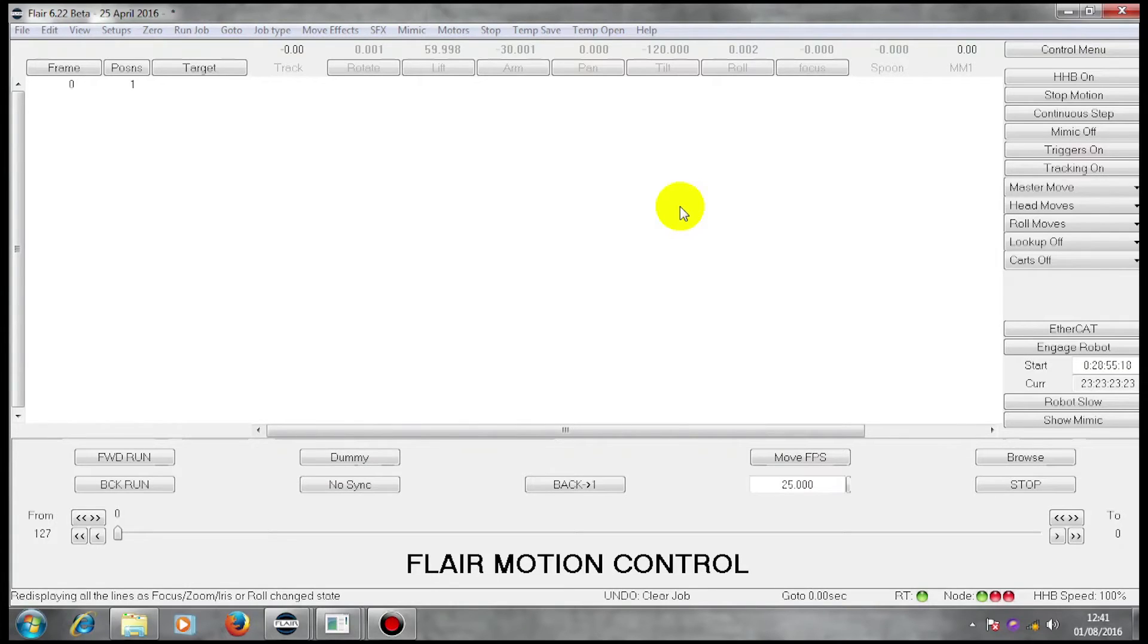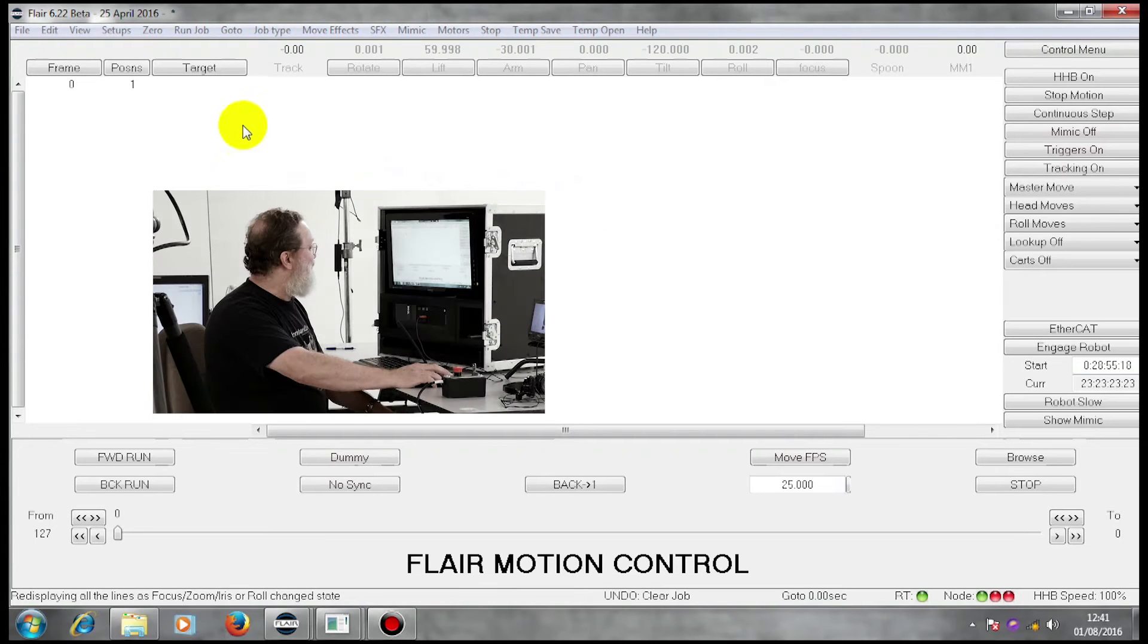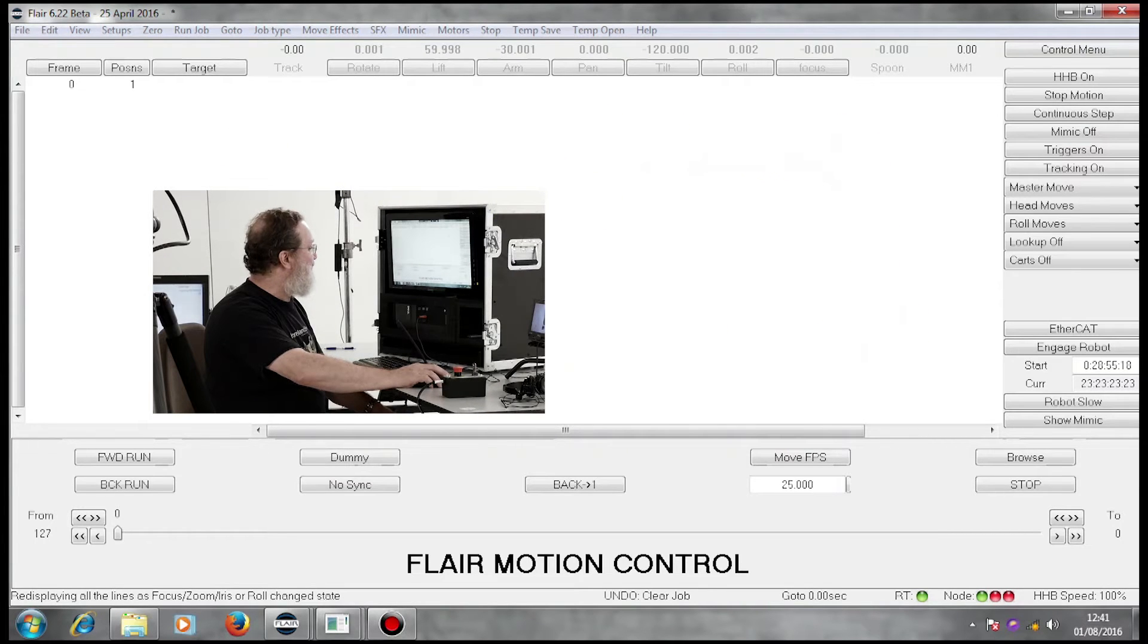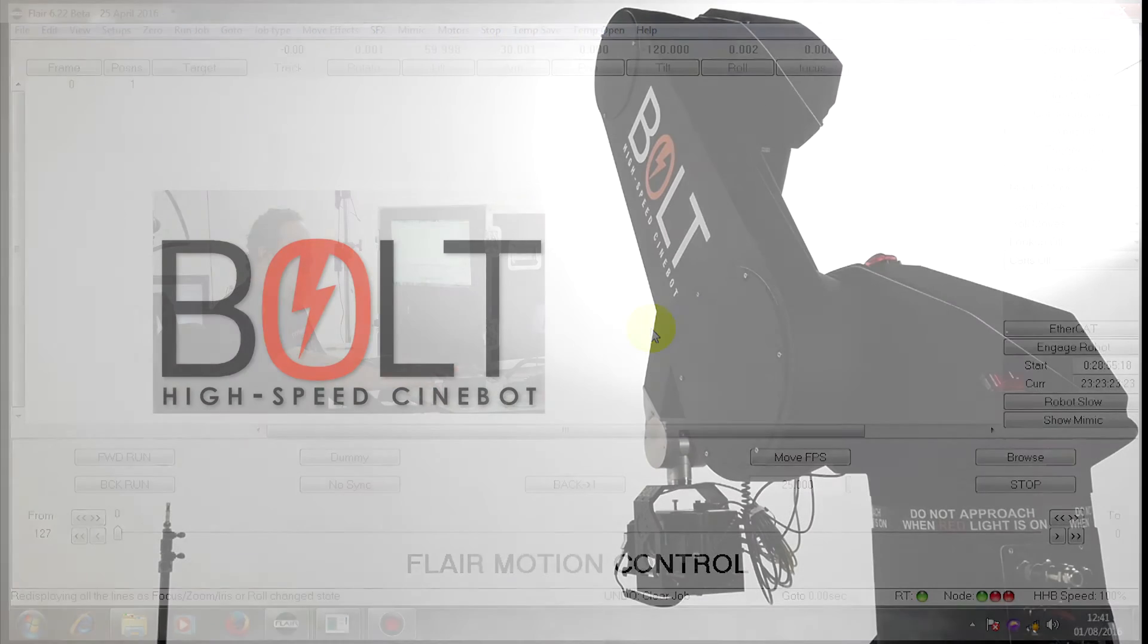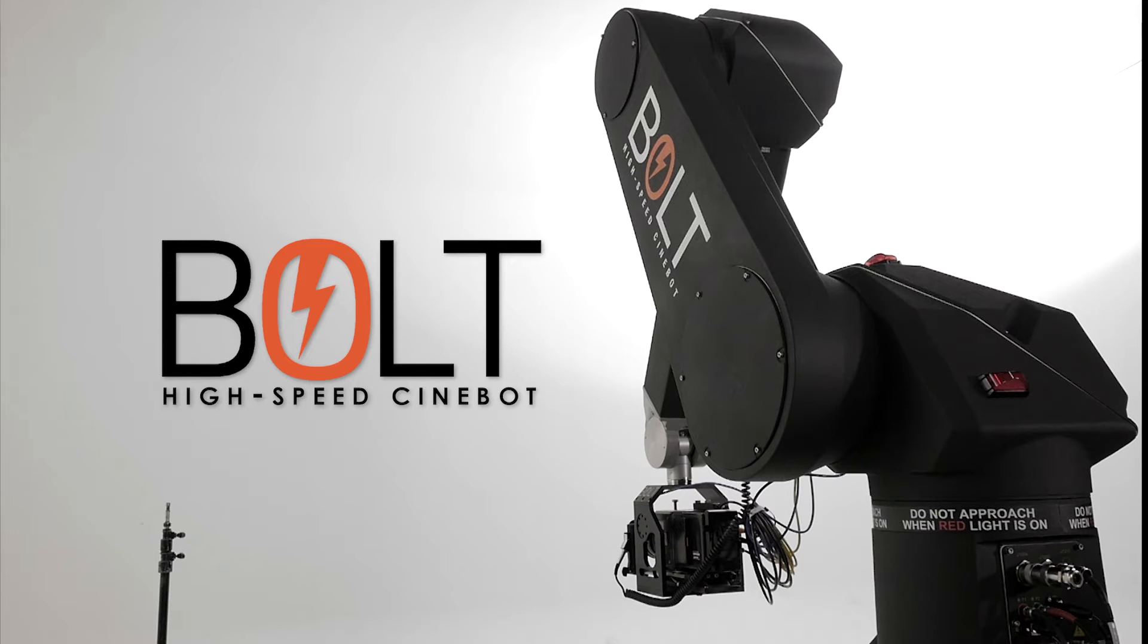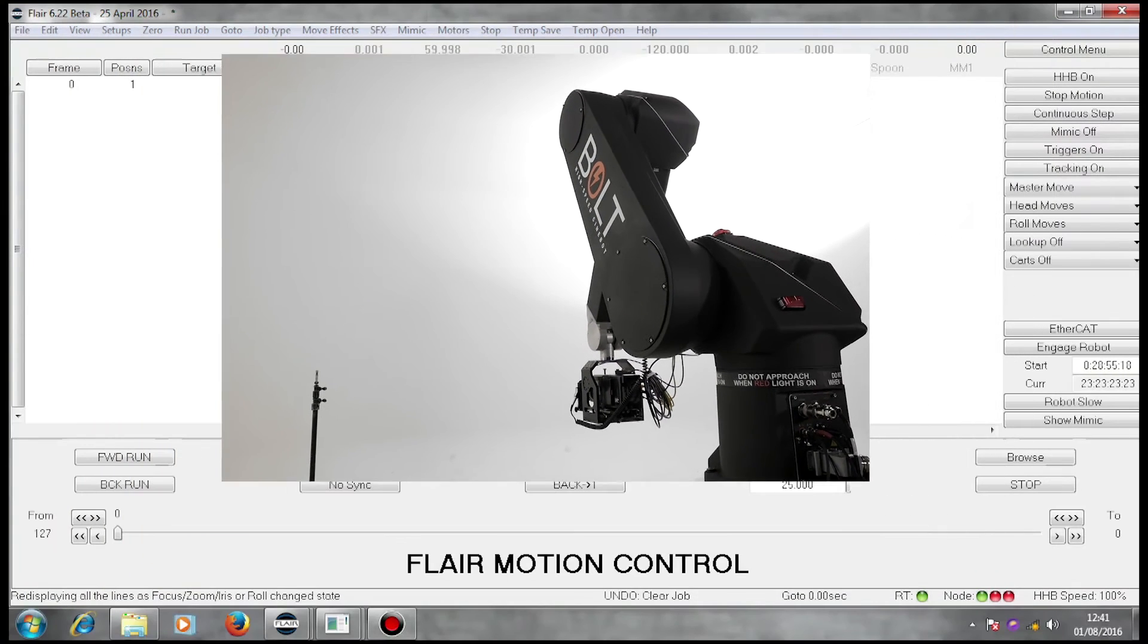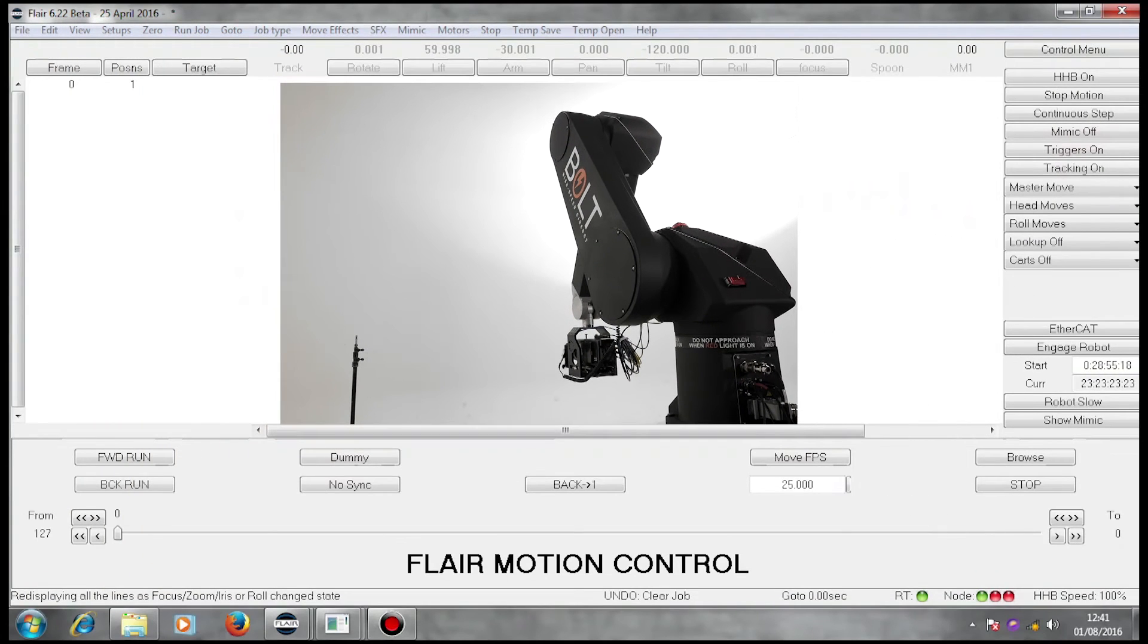This is an introduction to the Flare software. We have a copy of Flare software set up here. We're running today a Bolt standalone machine. This has its own characteristics and this Flare system that we have here has been calibrated to that machine.